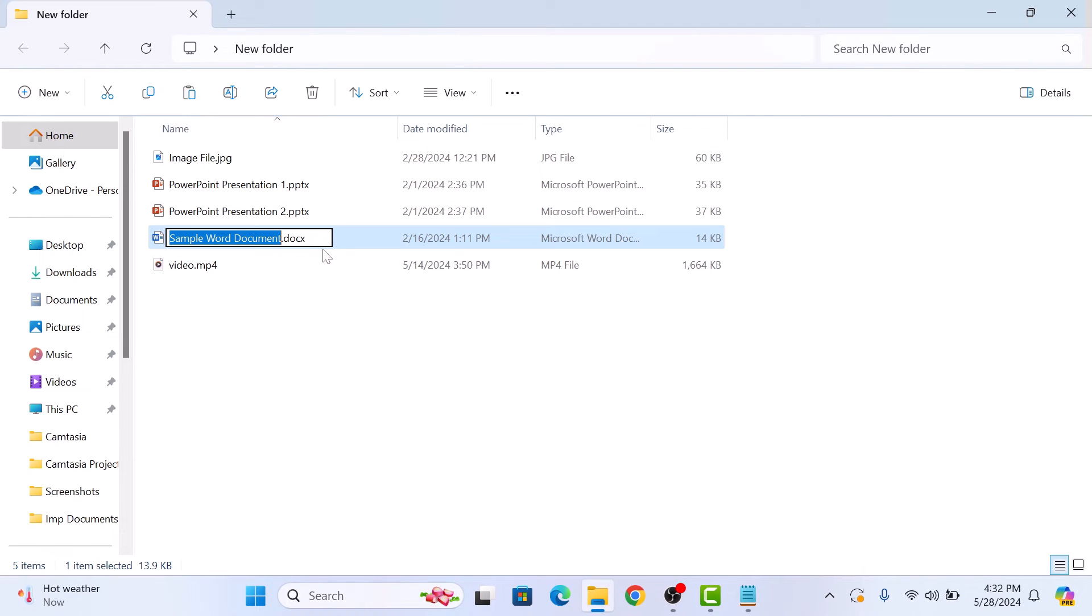Simply delete docx and type PDF. Now press enter.